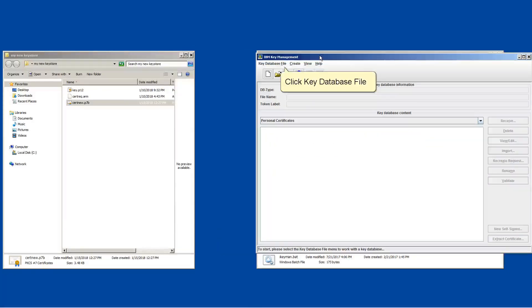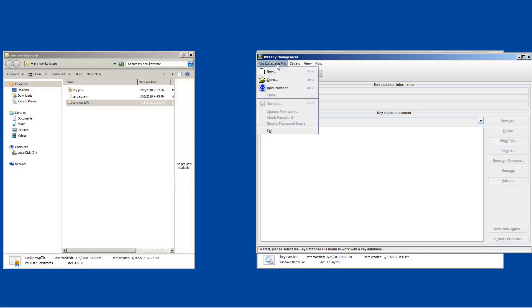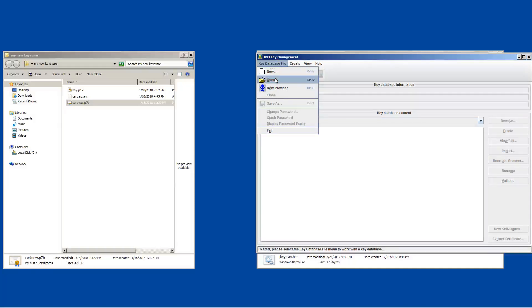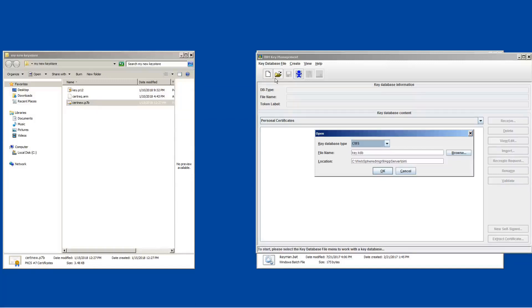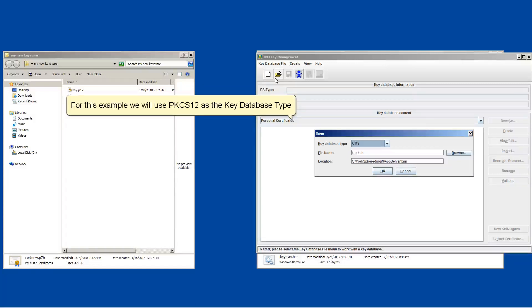Click key database file. Click open. If you created a key.jks, make sure to choose jks as the format and point to your file location. For this example, we will use PKCS12 as the key database type.